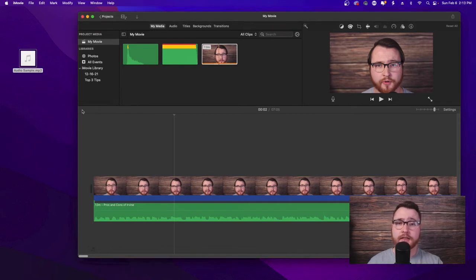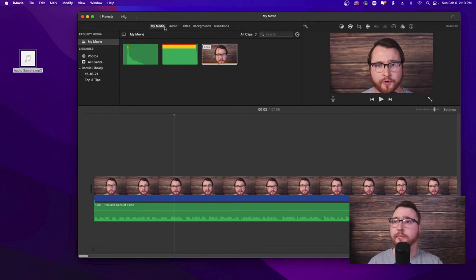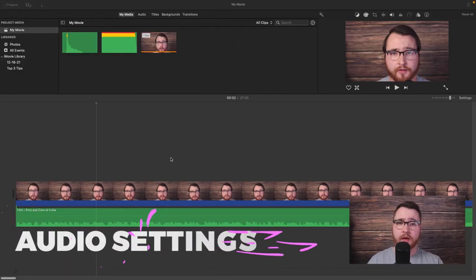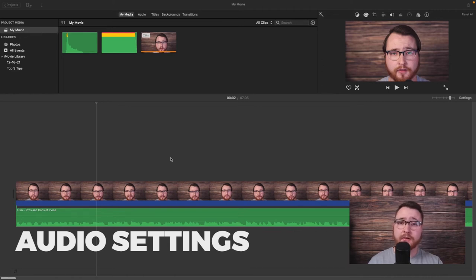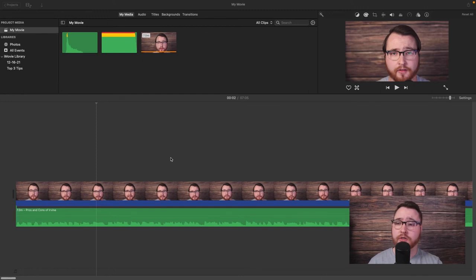You'll then take that into GarageBand to edit it. I'll have another video explaining how to edit audio inside GarageBand, and then you just pop it right back into iMovie. Now that you have the audio separated from the video, there are a few options inside iMovie that are worth your while if you want to make just a few small changes.